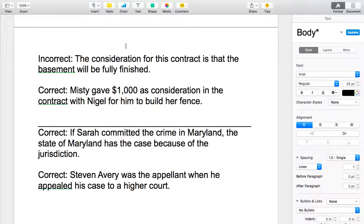The incorrect example is: The consideration for this contract is that the basement will be fully furnished. Now that sounds like it's really close, but it just isn't containing the other part. What else is happening? What are you getting in exchange for the basement being fully furnished? The first sentence is only talking about one side of the contract — the basement being fully furnished. Is somebody paying for that? What is the other party getting?